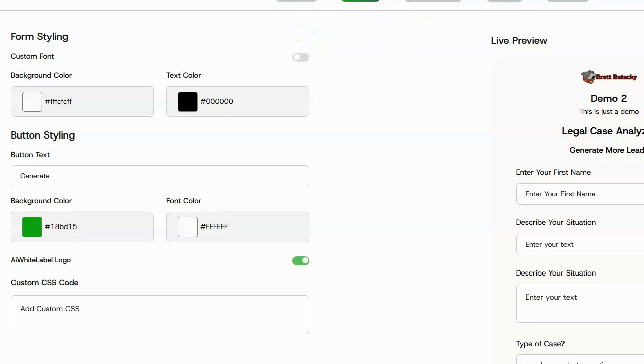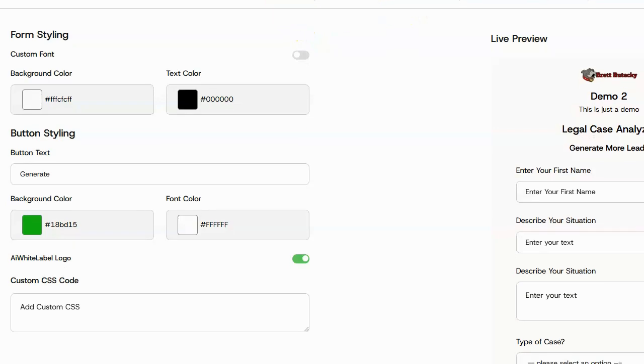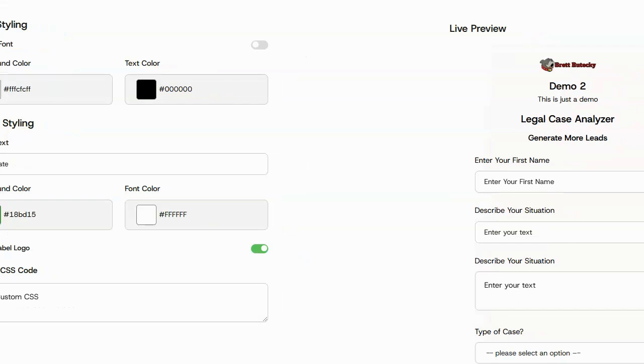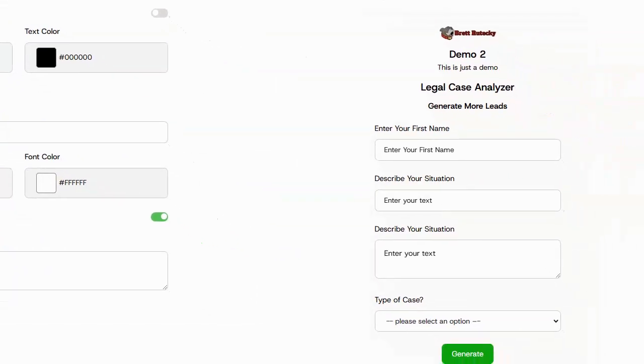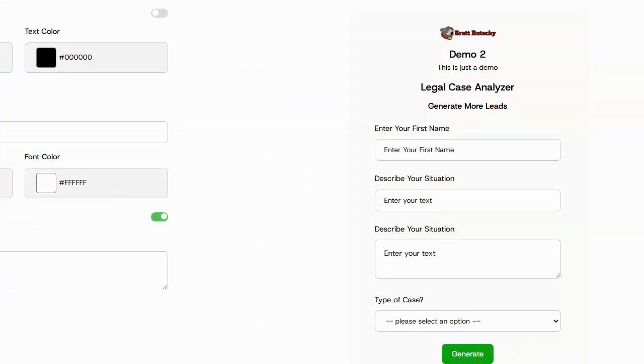I can enter in custom CSS code if I want. I don't want to do that. On the right hand side, I can see a full preview of what the AI tool is going to look like inside of here. That's perfectly fine for me. I'll go ahead and click on next.